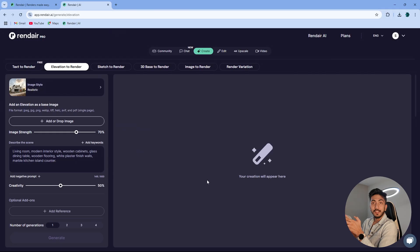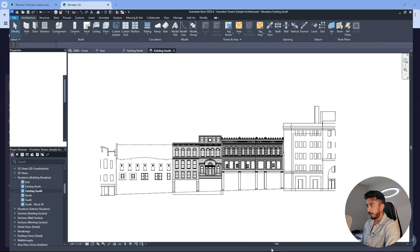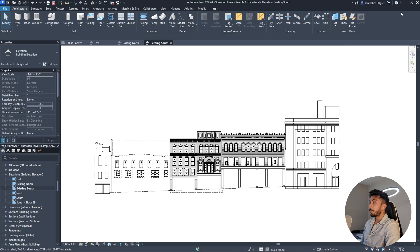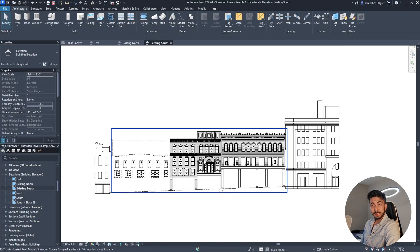Now the next tool is elevation to render. This is also a very useful tool. Let's switch to the computer and use it. I have a Revit file open, and I am a very lazy person sometimes, so what I'll do is just take a quick screenshot of this — I won't even export the view.